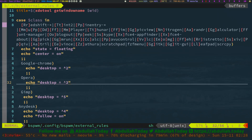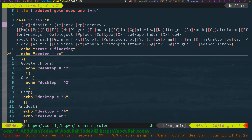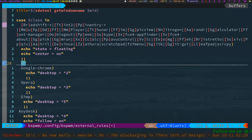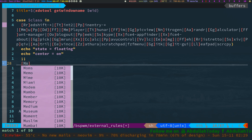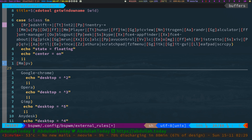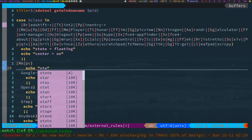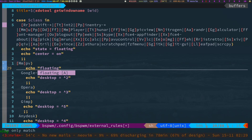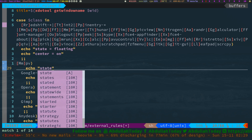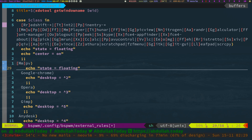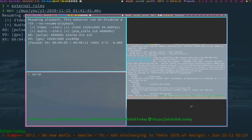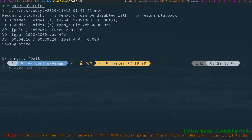Now let's give it a proper rule. The correct syntax is: for mpv, the state should be set with `state=floating`. So the key-value pair is `state=floating`. Let's save and check — yes, changes are applied now.